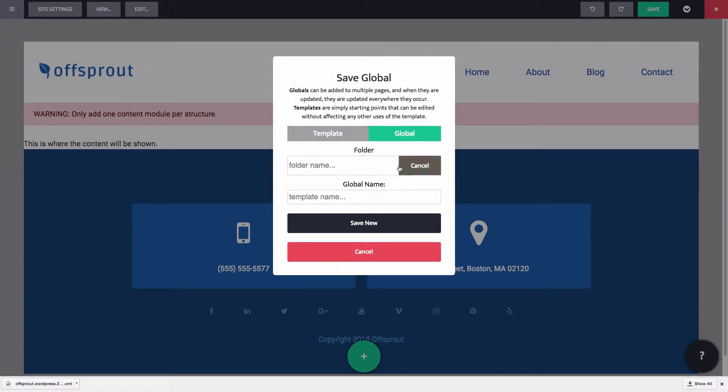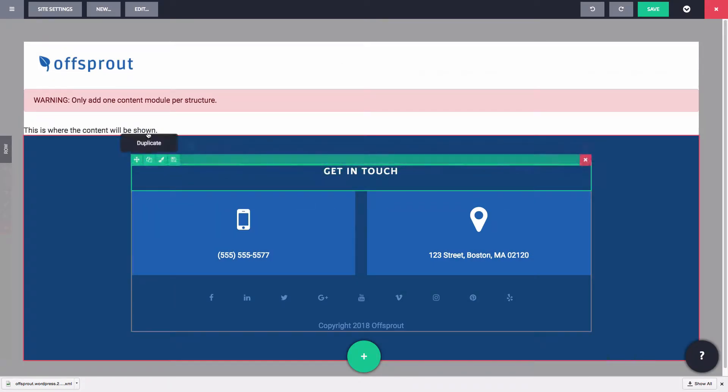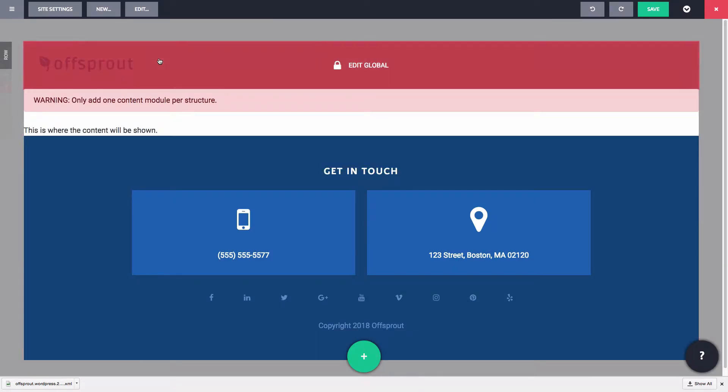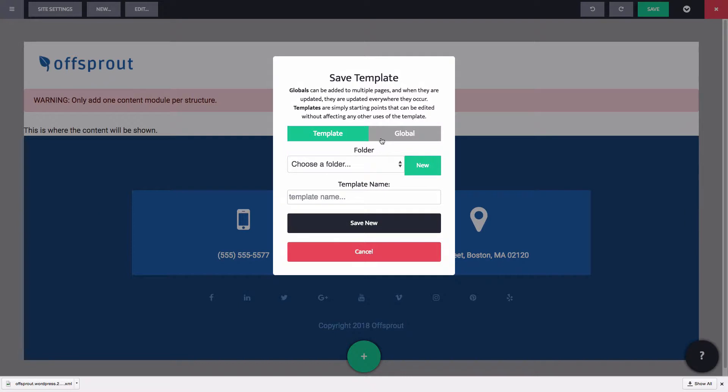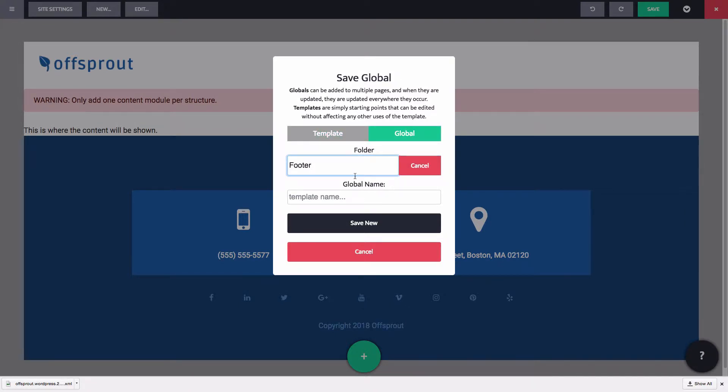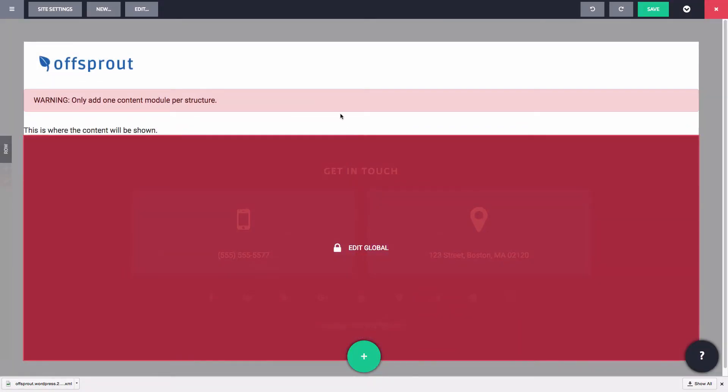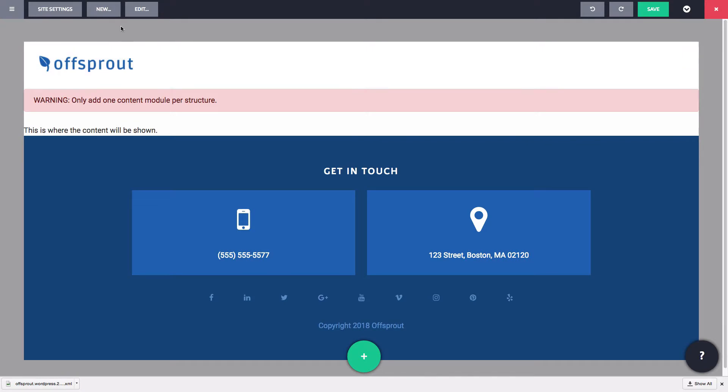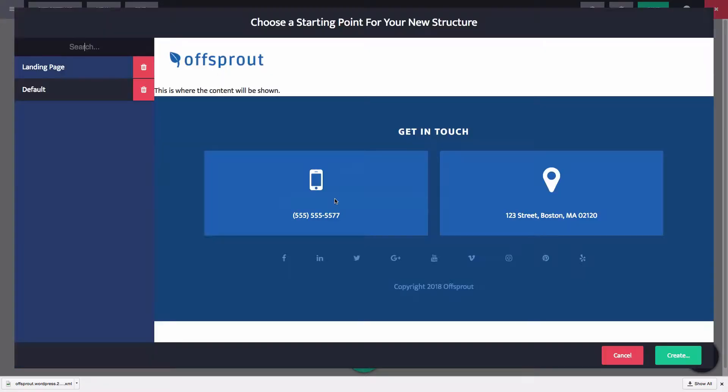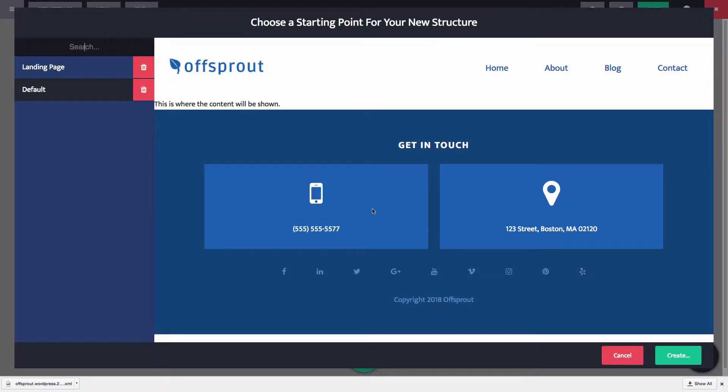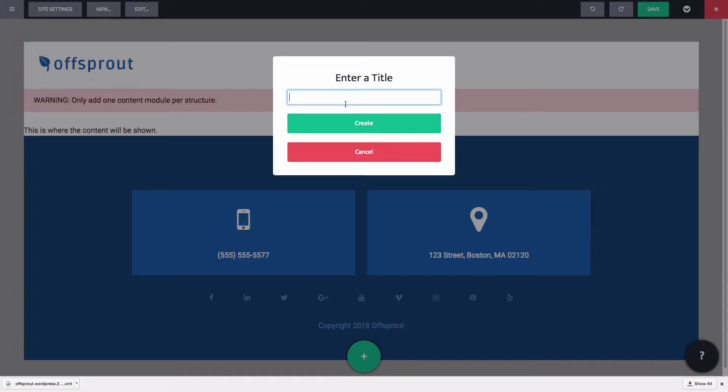Let's also save the footer as a global. Let's save that. Now we're ready to create our blog post structure. Again, let's use that initial structure that we made as the starting point.